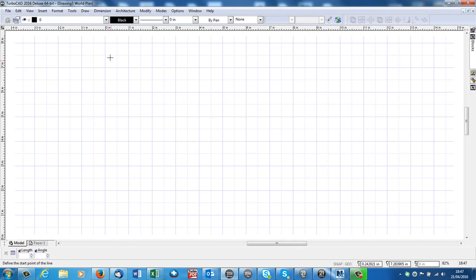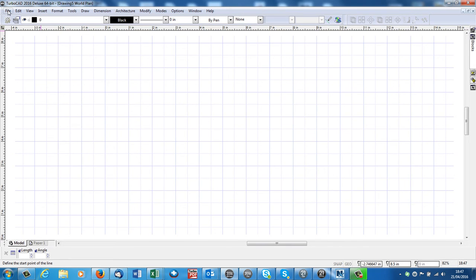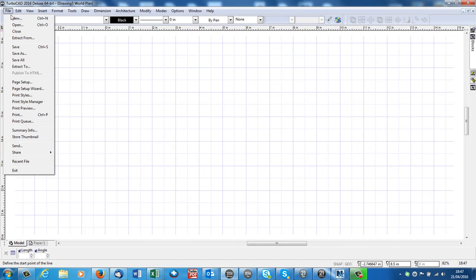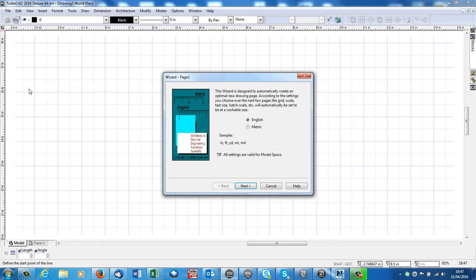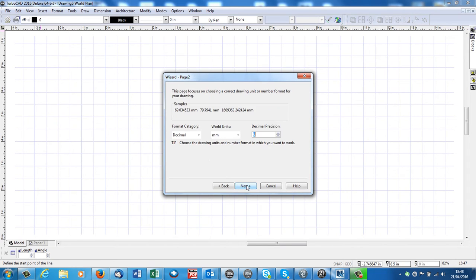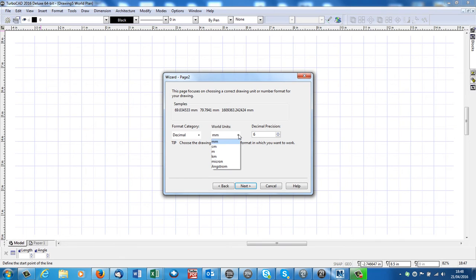Next, you'll notice that it's defaulted to inches, it's made in America. If that doesn't suit you, we can change that by going to file, page setup wizard. You see it's defaulted to English, we can change that to metric, and go next. Next, if we choose metric, it defaults to millimeters. If that doesn't suit you, click onto the arrow here, and you can choose meters or centimeters, whatever.